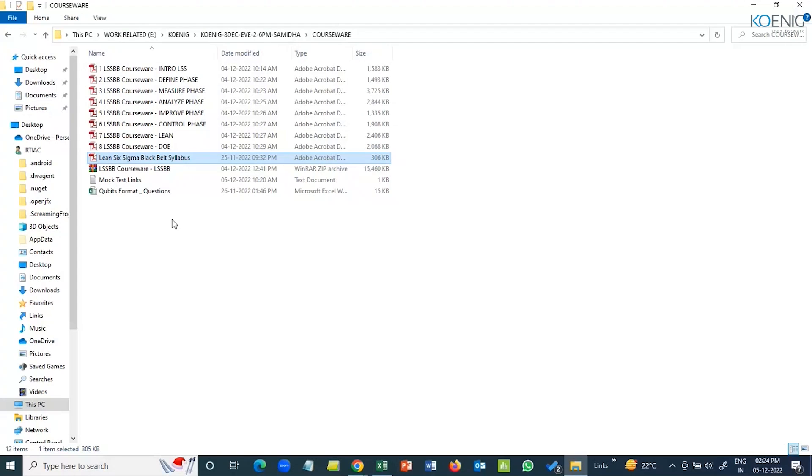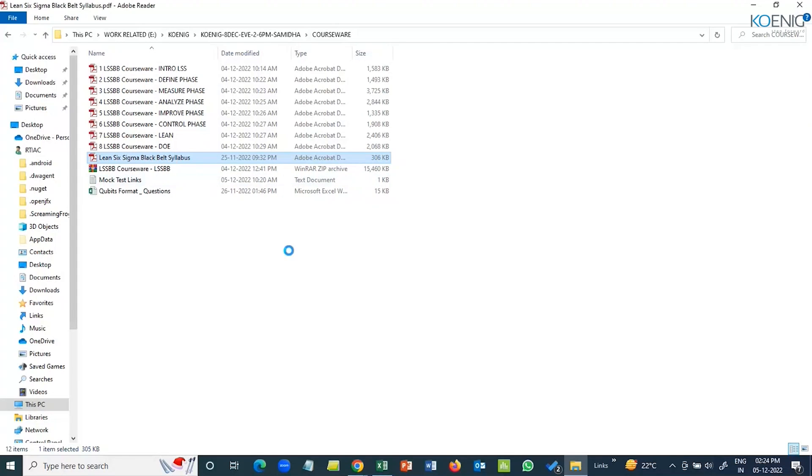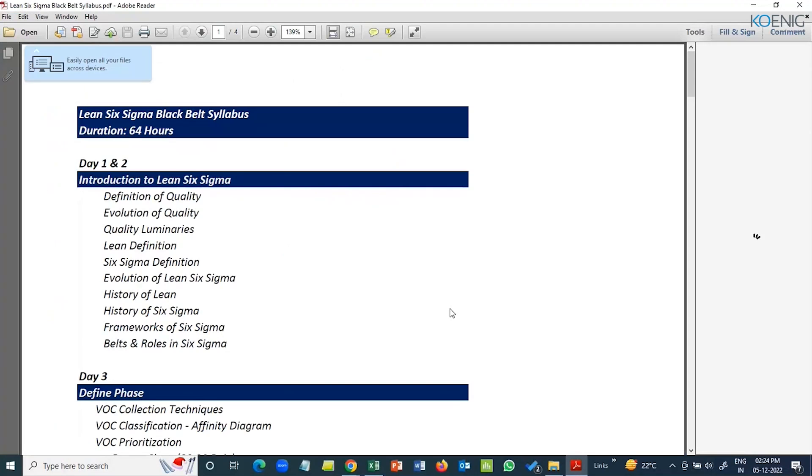With Black Belt content being massive, it's very difficult to memorize stuff. Best way to do is execute it, do it yourself, and that's the best way. Then pretty much you don't need anyone to guide you how to do a project. Keeping that in mind, the entire content has been customized.